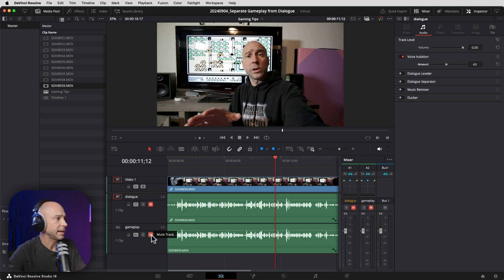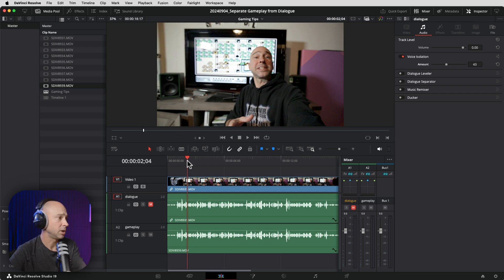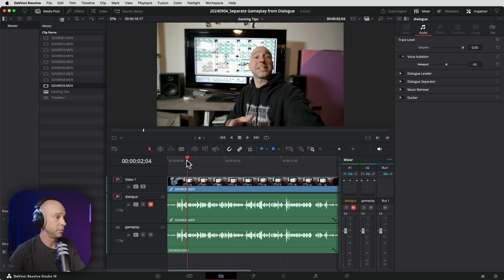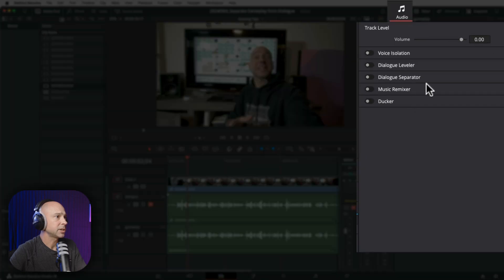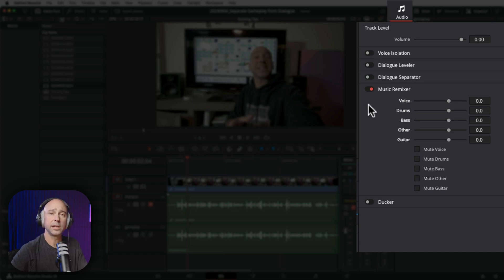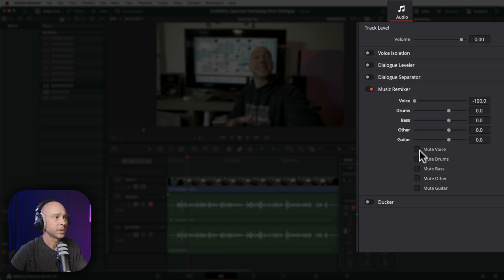Next, mute the dialogue track and let's work with the gameplay sounds. We hear both me talking and the gameplay sounds, and we want to remove my talking — remove the dialogue so that you don't hear it. To do that, we're going to use a track level effect. Make sure you've got your gameplay track selected, come up to the inspector, and this time we want to use the music remixer. You can grab the voice slider and bring it down to minus 100, or mute the voice right here — but you're still going to get a little bit of bleed-through and it may sound a little choppy.